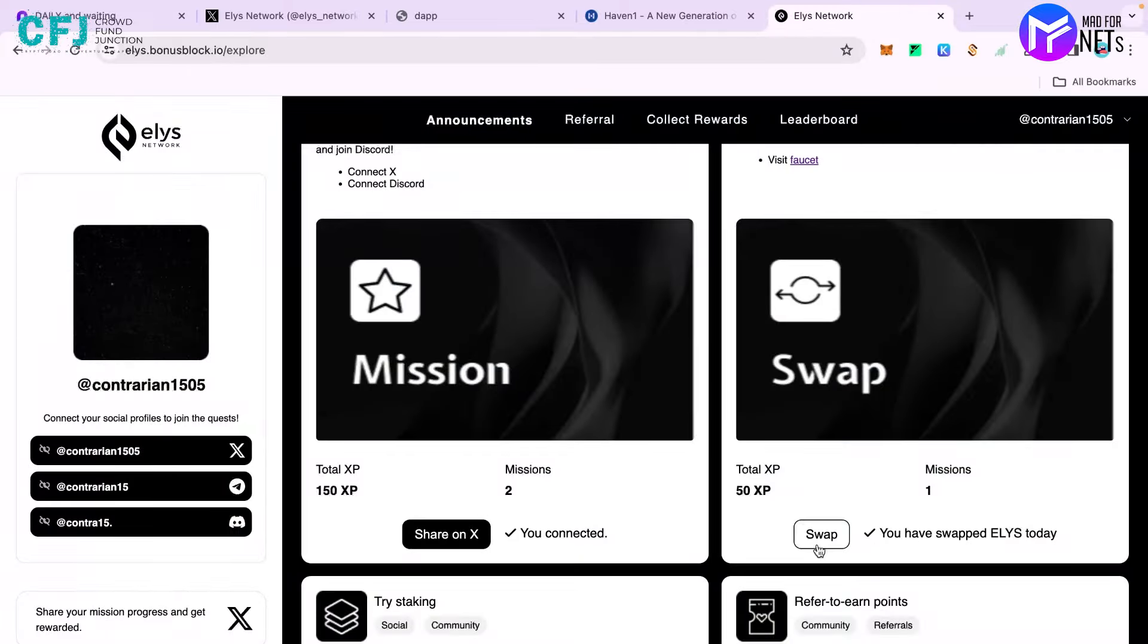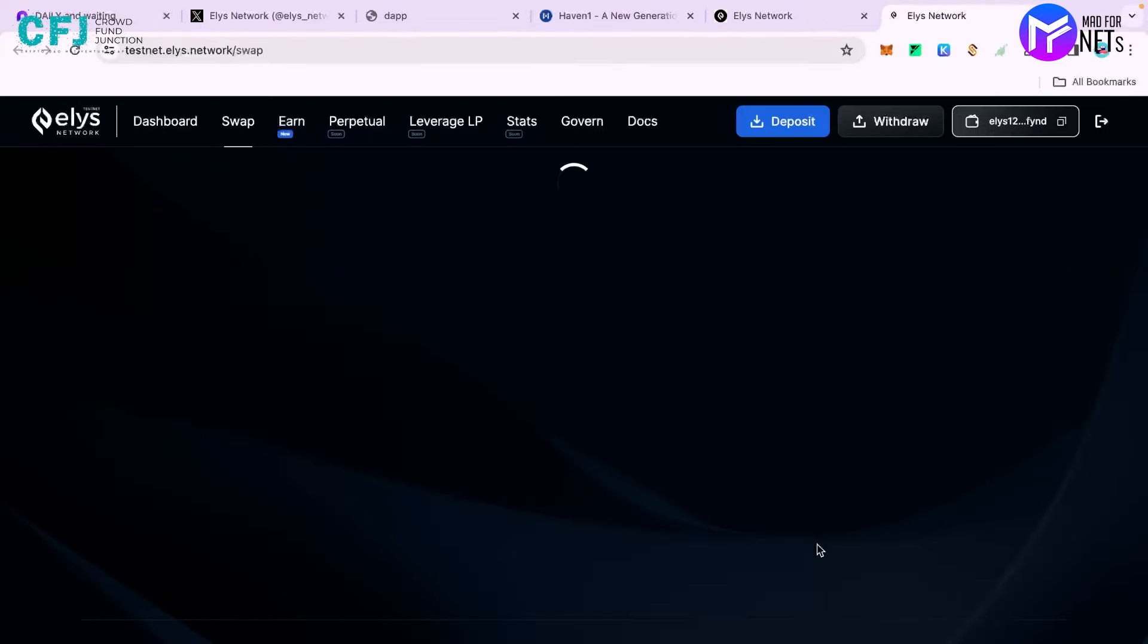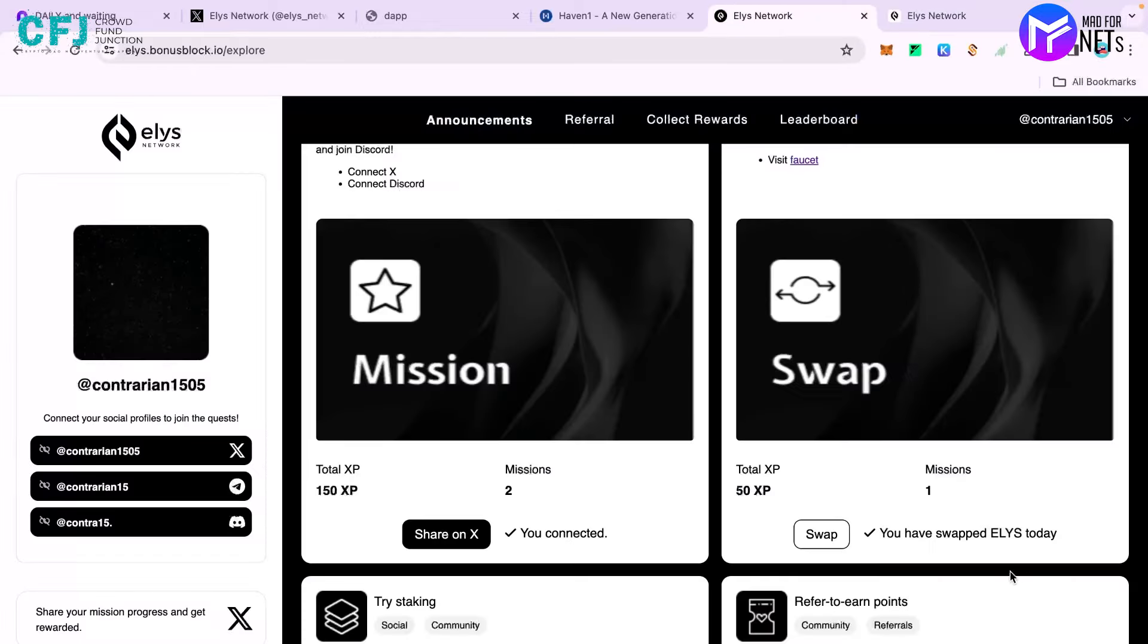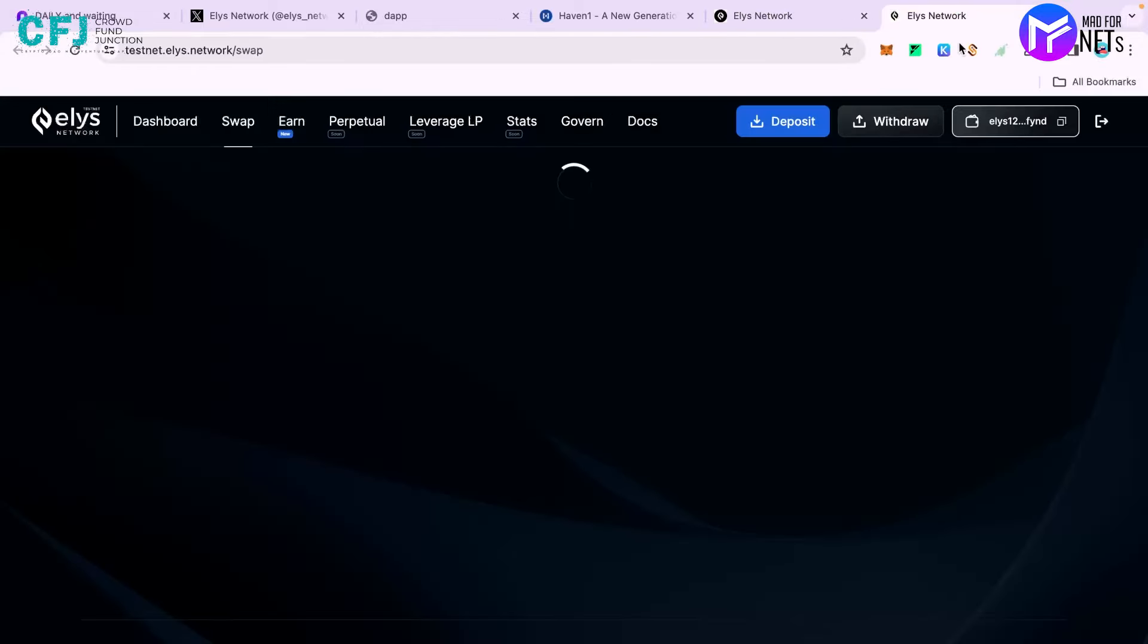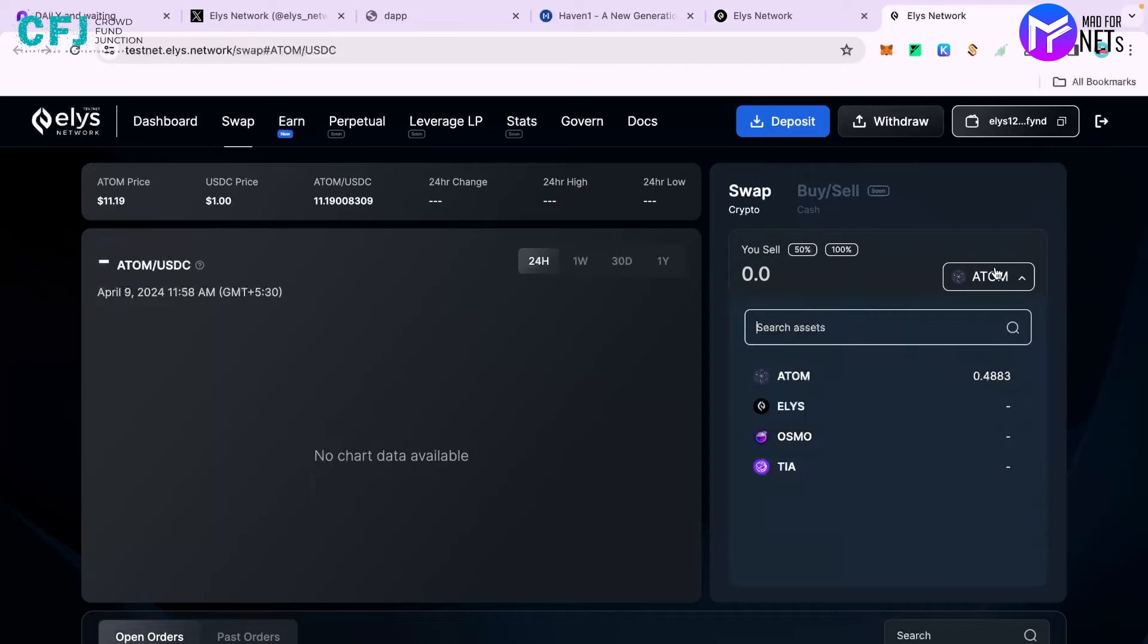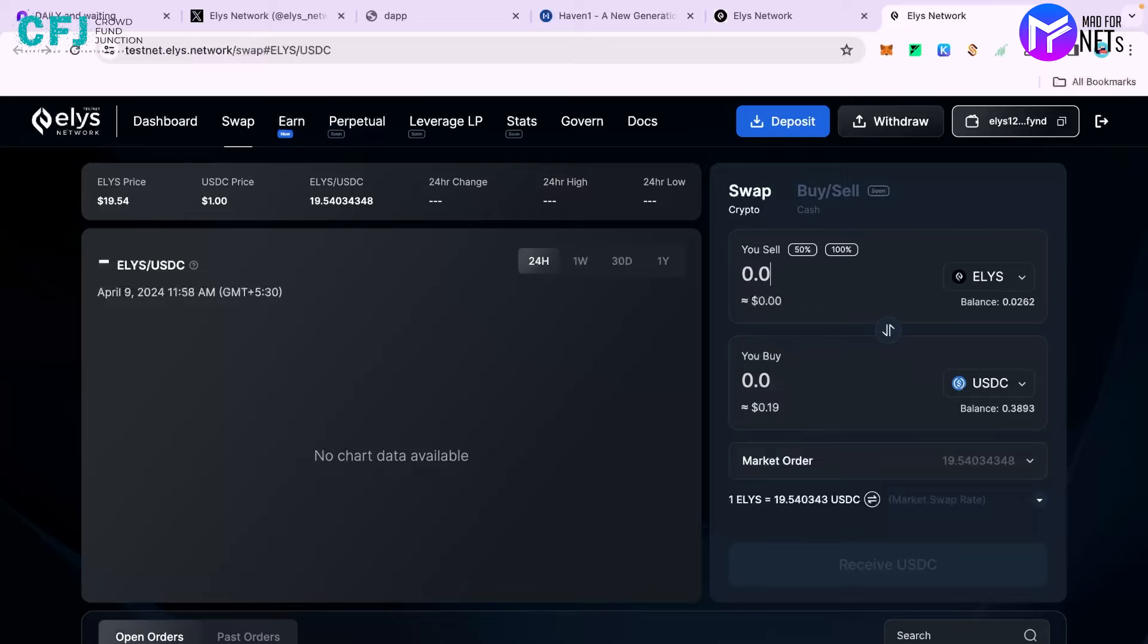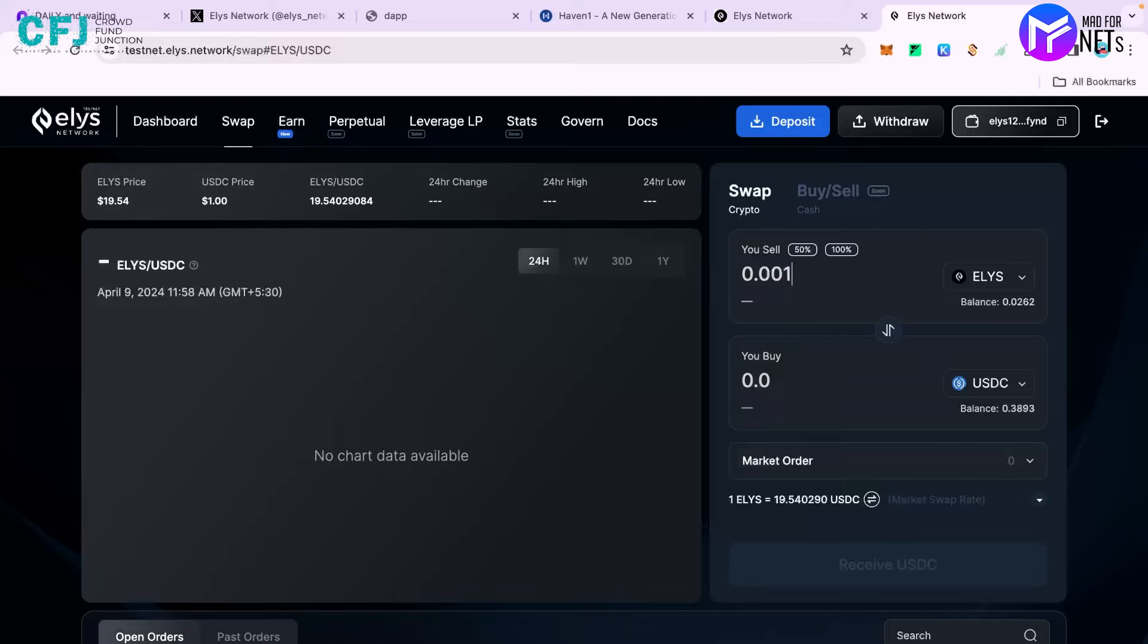After that you have to go to swap. Click on swap and keep in mind that you have to swap Elias. The website is taking a bit of time to load. So here it is - you have to swap some Elias. I'll swap some Elias to USDC. Let's say I'll swap 0.001 worth of Elias to USDC.